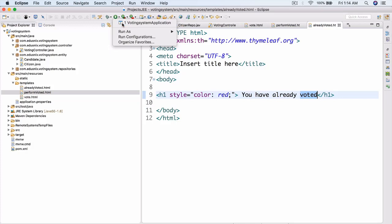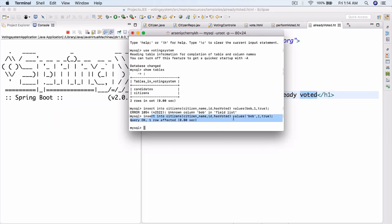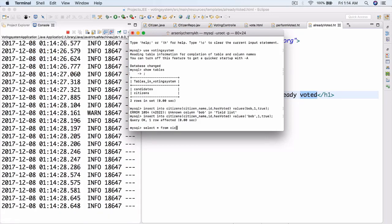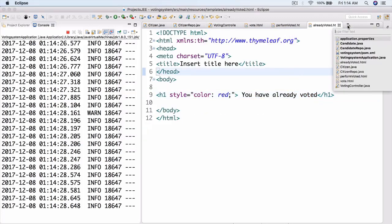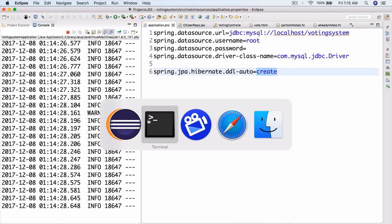Let's go ahead and run this to make sure that everything is working. If we open up our database, we can do SELECT * FROM citizens. Since we have our database set to 'create' in our application.properties, that makes sense — it explains why the citizen got deleted. The ddl-auto set to 'create' essentially deletes whatever's in the database when you restart it. So that's why Bob isn't there.